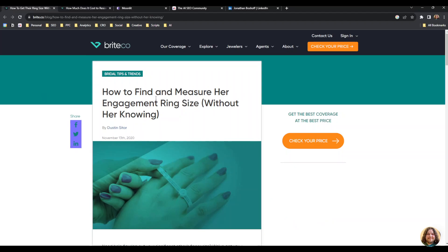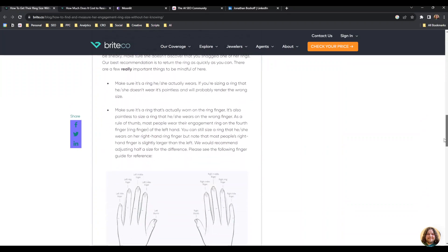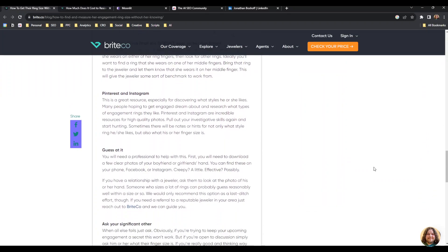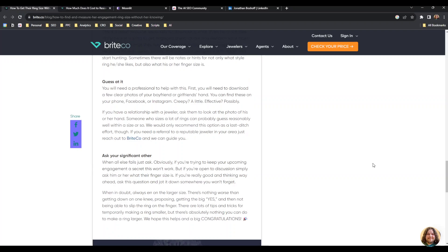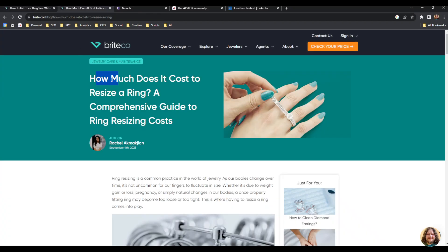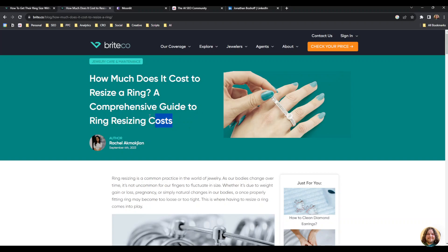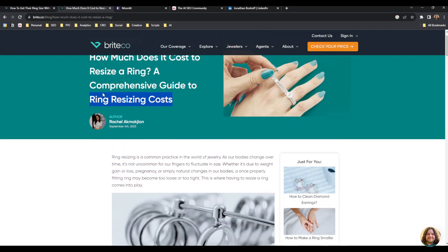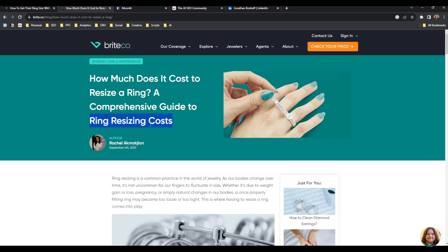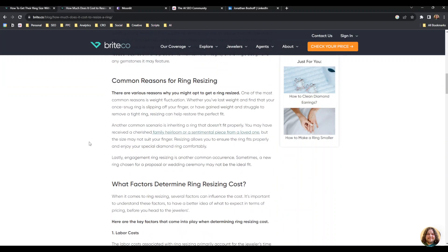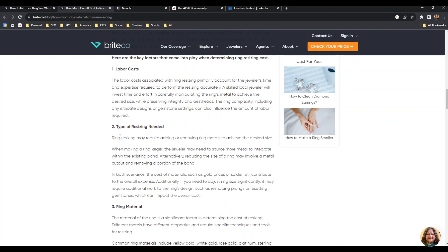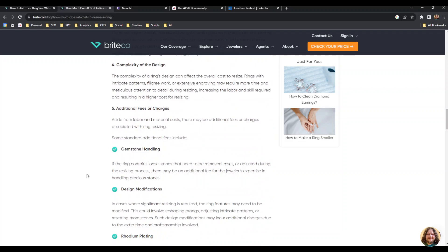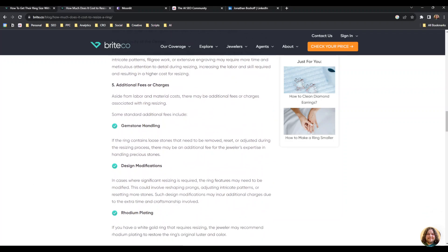You're going to need one more thing, which is a target keyword. The target keyword will inform your anchor text. I recommend just going for a variation of the primary keyword—what somebody would search for to find this page. Because this page is about ring resizing costs, that's the primary keyword. Just a little tip: it's actually better to vary your anchor text. You don't want to use the same one over and over again. Don't worry about not having an exact match anchor text every single time.